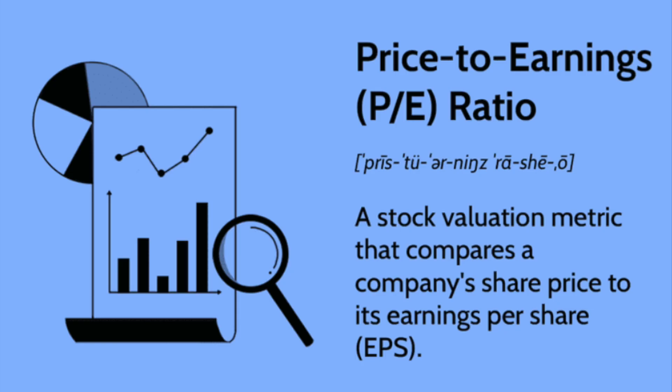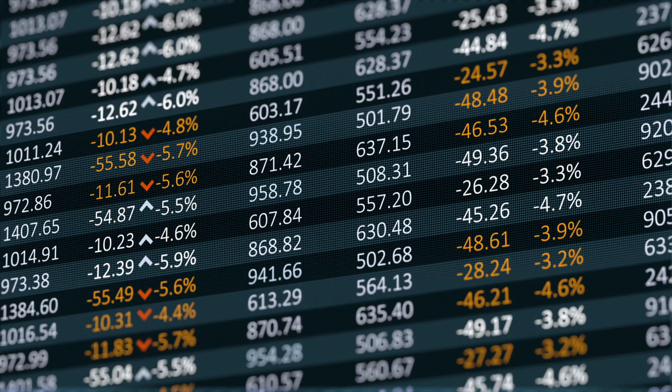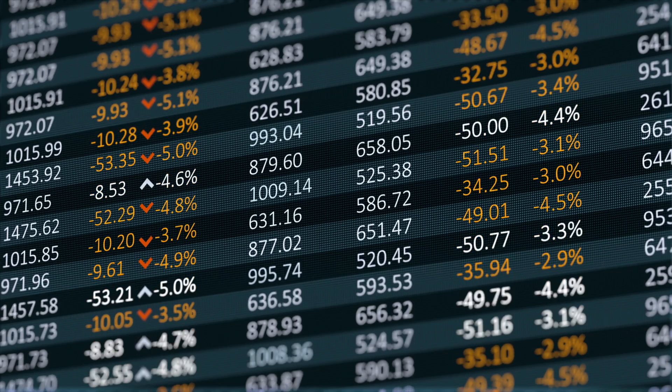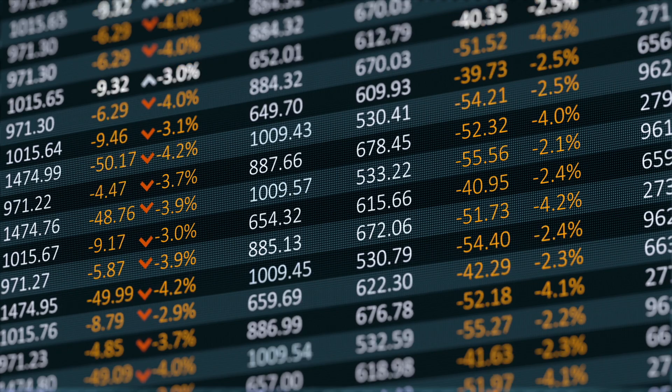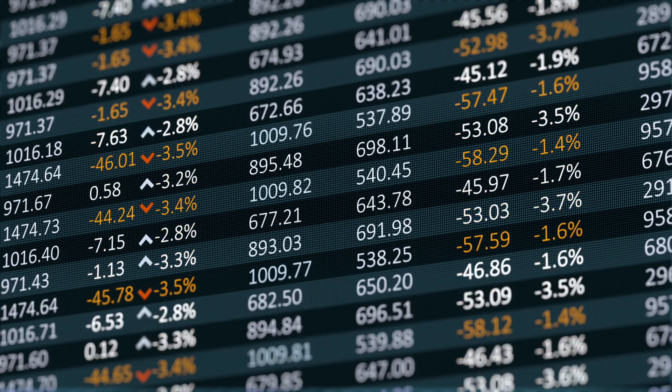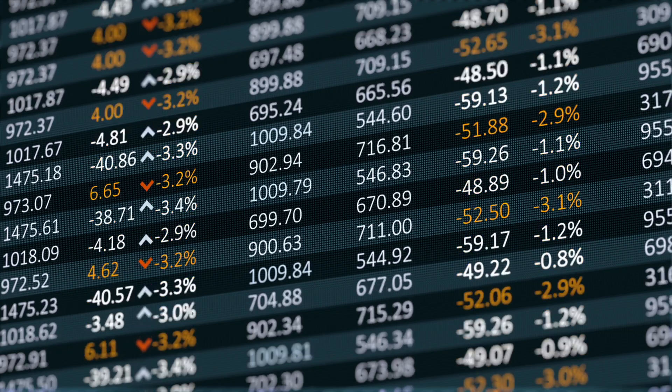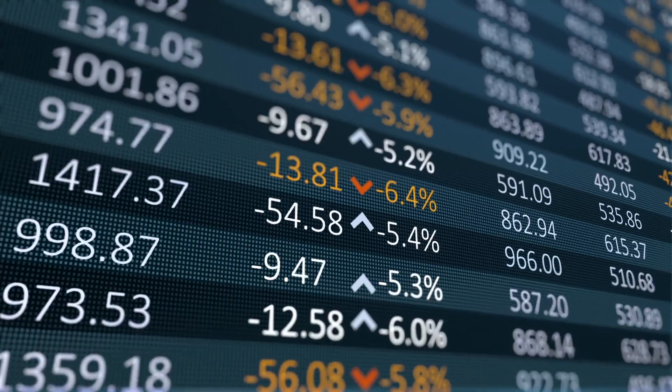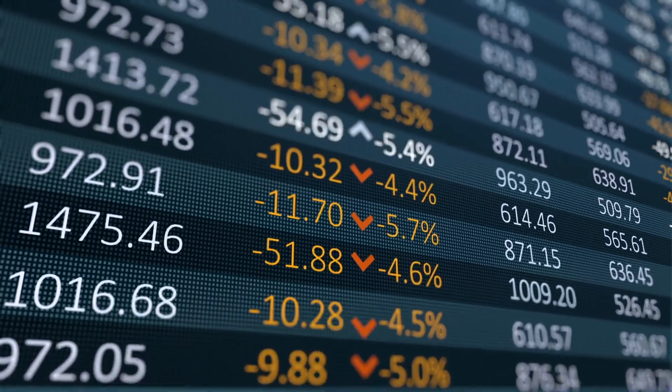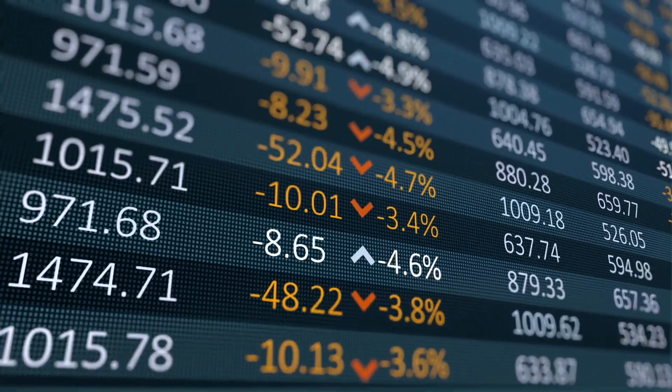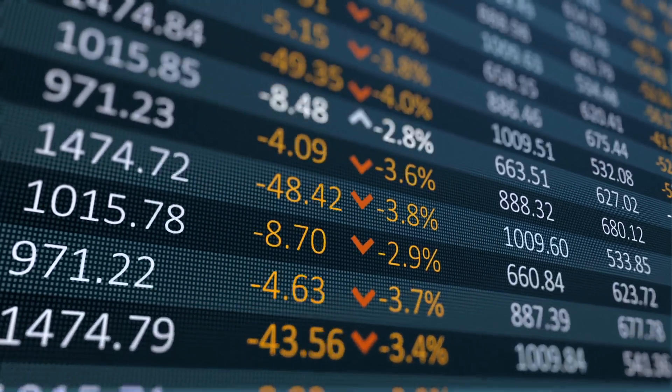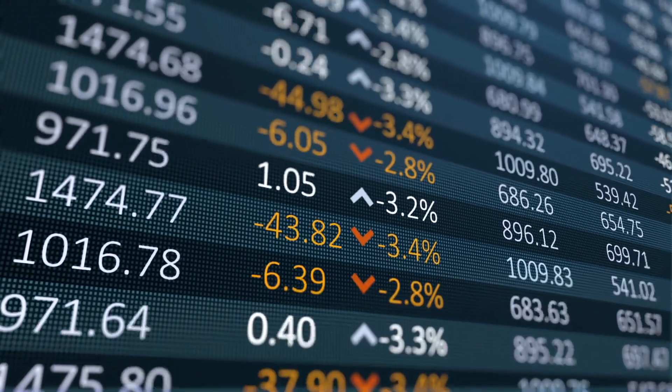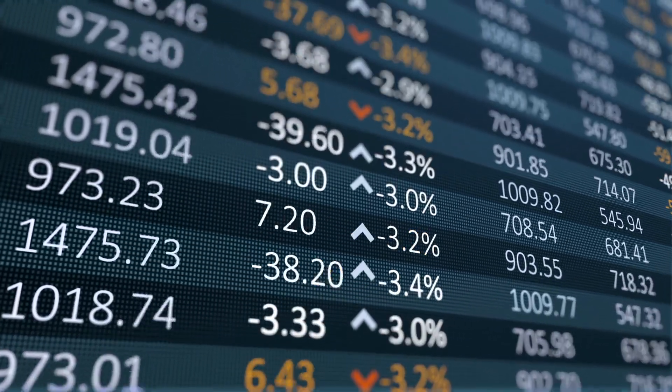The most popular measure of valuation is the price-to-earnings ratio, better known simply as the P/E ratio. The price-to-earnings ratio is merely the share price of a stock divided by its earnings per share and it tells you what multiple of earnings you have to pay to be a part owner of a business. P/E ratios change constantly when the stock market is open and share prices are moving up and down. They also change when a company reports new earnings, in turn changing the denominator in the P/E ratio equation.